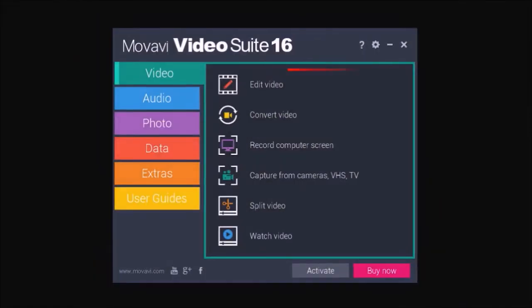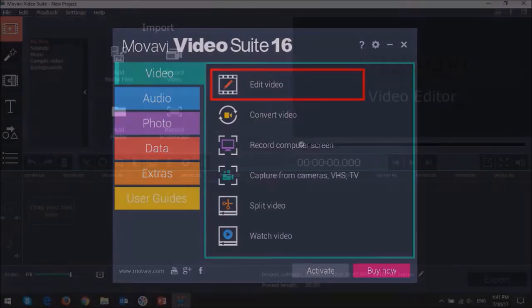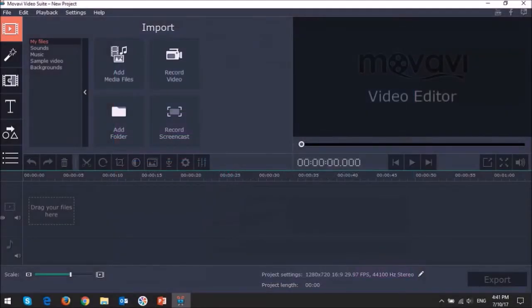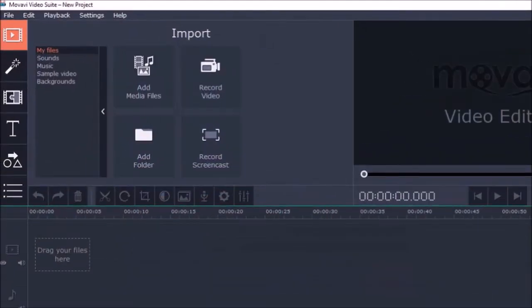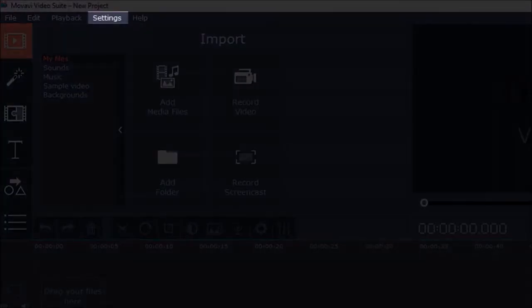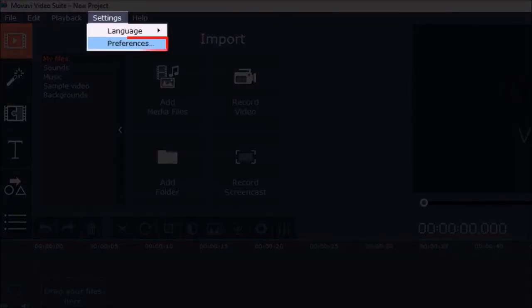Open your Movavi Video Editor and then go to the settings in the menu up top and choose preferences.